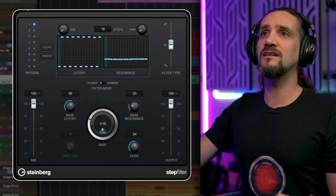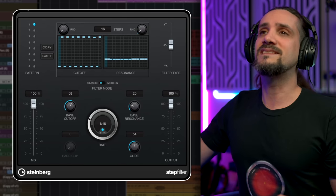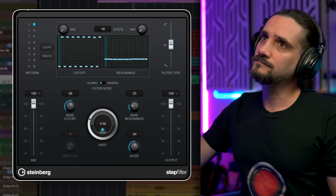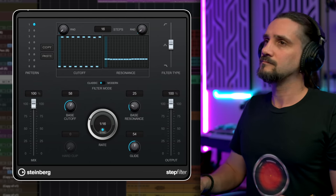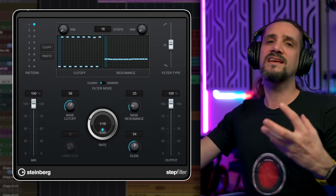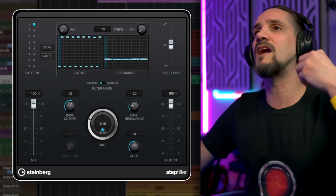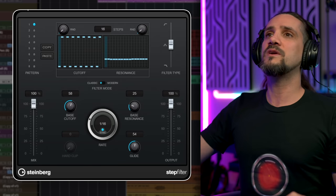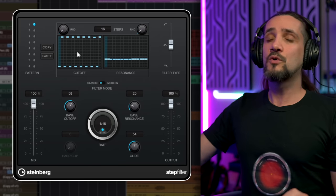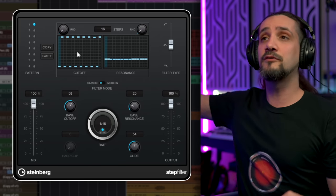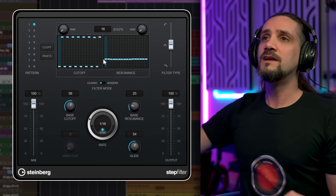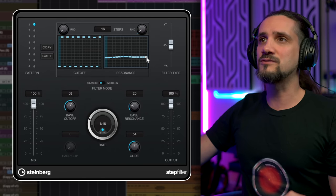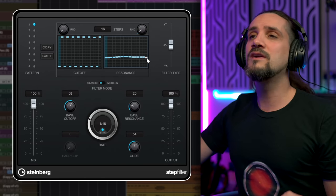I'm going to solo this synth part and play it without the Step Filter. Okay, very boring. Now let's say I want to add a little bit of animation to this. I'm going to activate Step Filter and check what we can do here. We have cutoff steps and resonance steps. I can just hover my mouse, click and drag, and it's very easy to use.